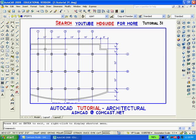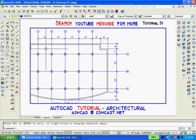You must remember that when using paper space, the entire drawing should be printed at a scale of one to one even though individual viewports can be set to different scales.